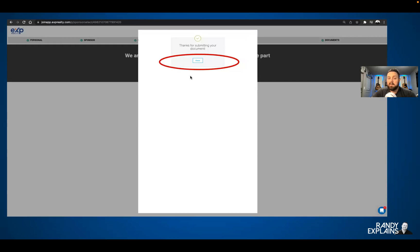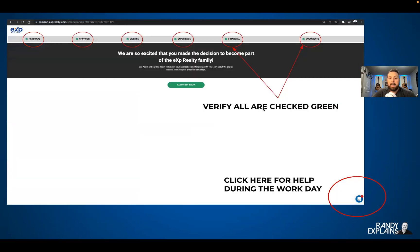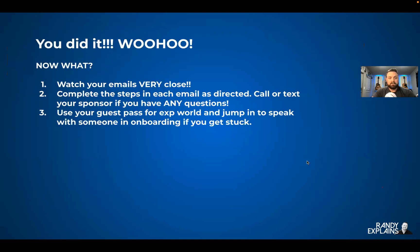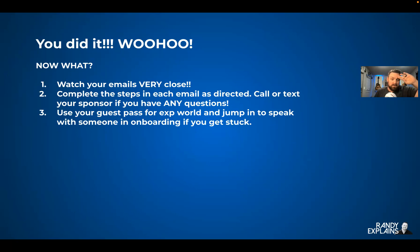Thanks for submitting your document — click close. Now we're almost done. Verify green, green, green, green, green, green, green. Done! You did it — woo hoo! You made it. Now what?